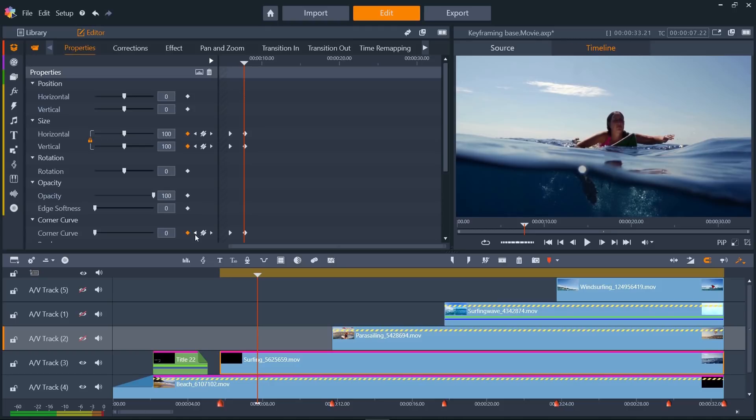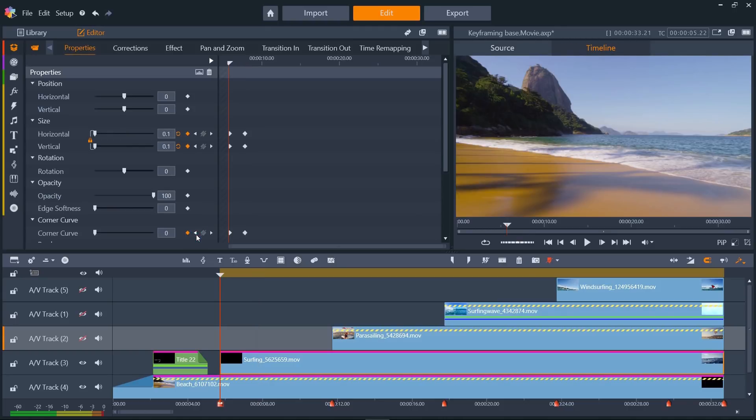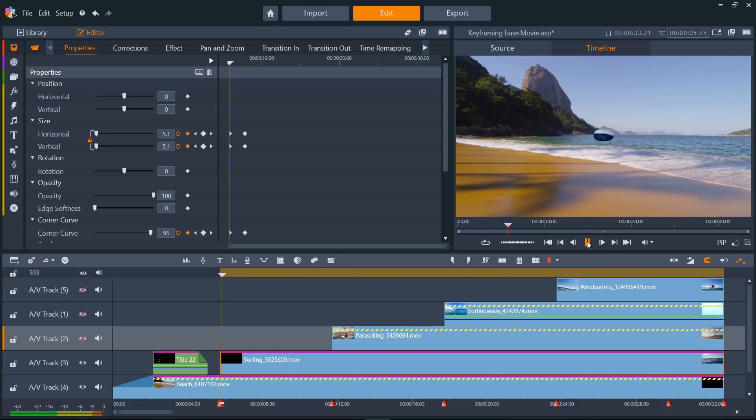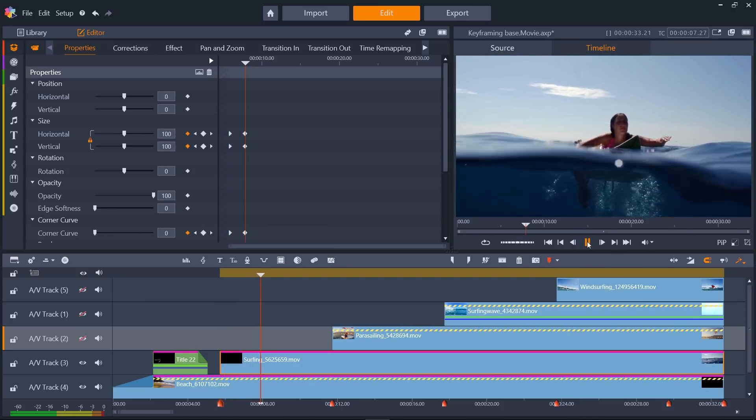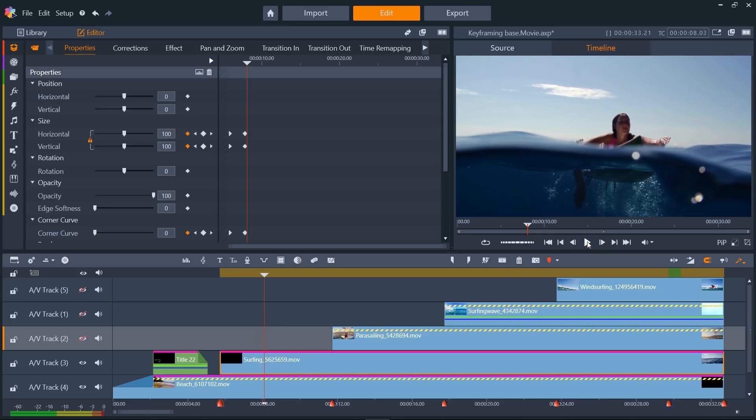Then press Previous Keyframe again, and set corner curve to 100. Now, when we play the result, we can see the clip starts off with rounded edges, which become more straight as the clip fills the screen. So we can see we can use keyframing of two properties to work together at the same time.